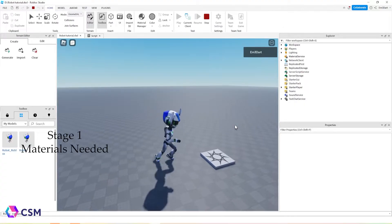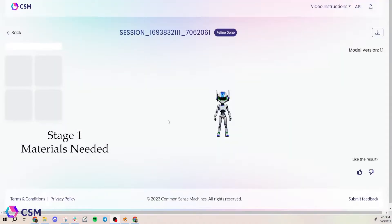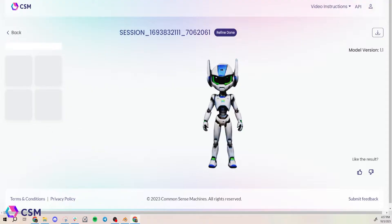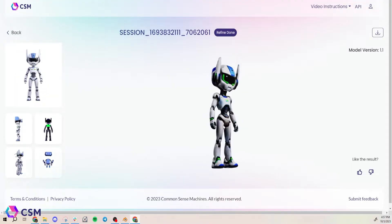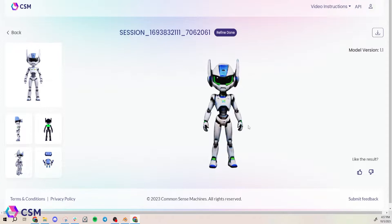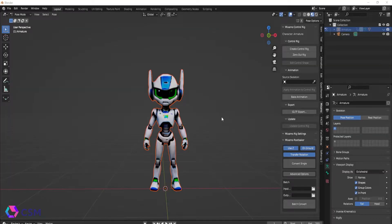There are a couple things you'll need to get started. First, you'll need this add-on for Roblox called Rig Edit Lite — I'll link it in the description. Then you'll need to use our website and generate an avatar. I have this robot avatar ready to go. Make sure the head is not attached to the shoulders, the arms are separated, and the legs are separated. You'll want to download it as an OBJ.